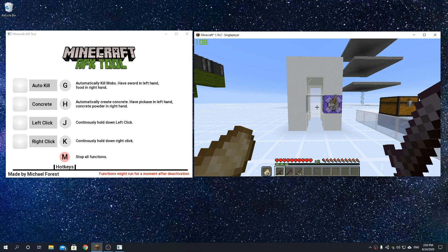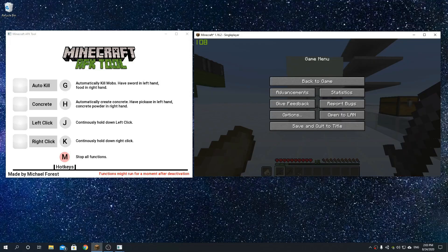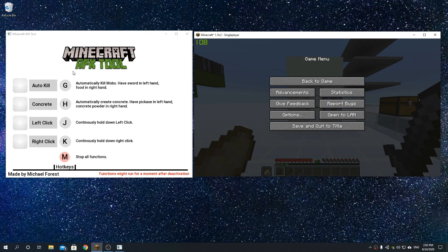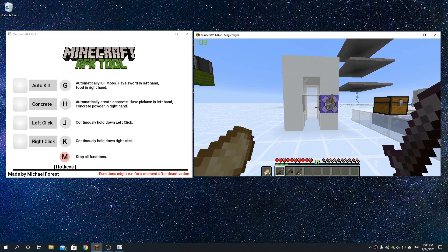Hello everyone! In today's video I'll show off this tool that I've created, the Minecraft AFK tool, that I've designed in order to make it easier to do things AFK in Minecraft.